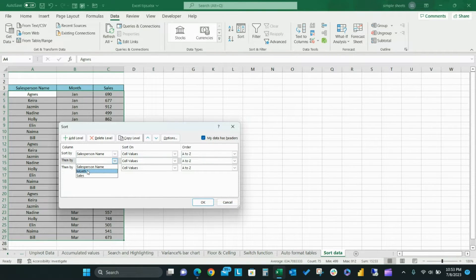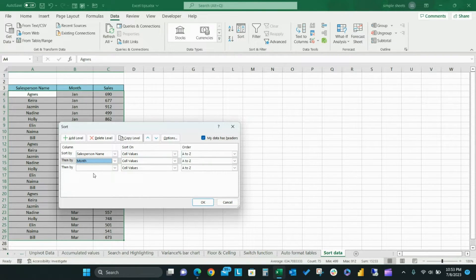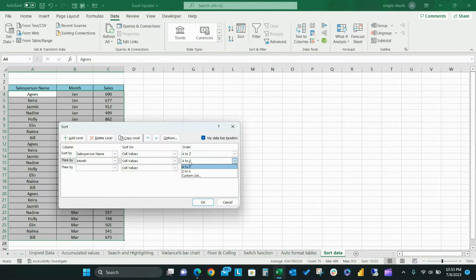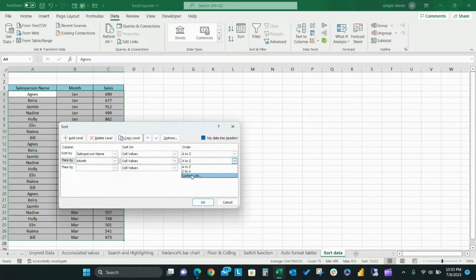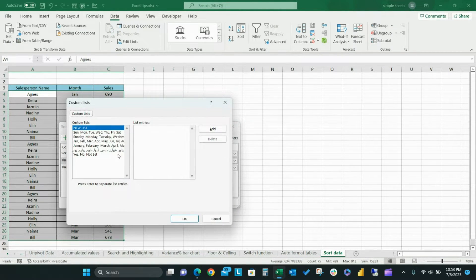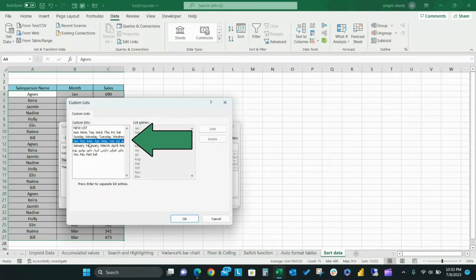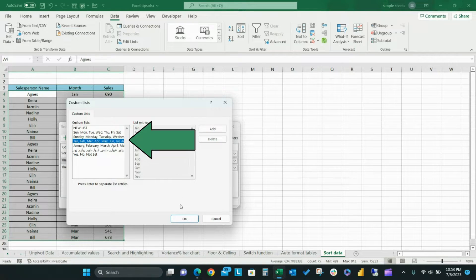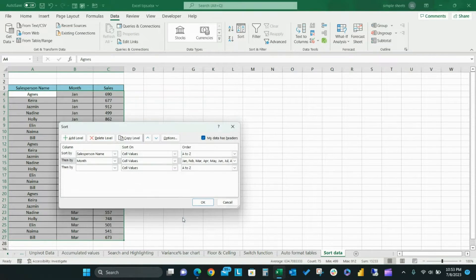Then create your second custom sort by selecting month from the drop down menu and select custom list from the order drop down menu. Select the custom list showing abbreviated months and then click OK.